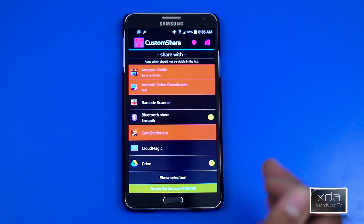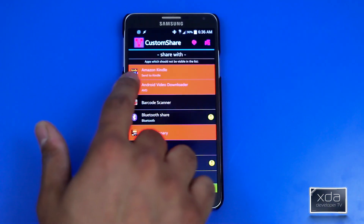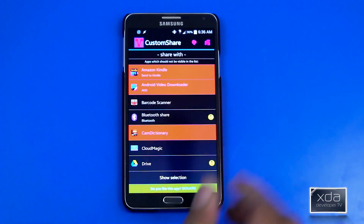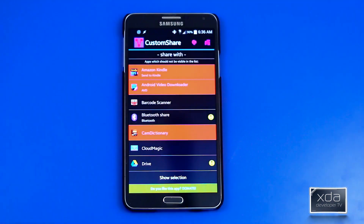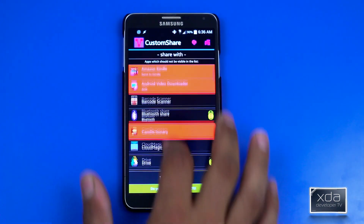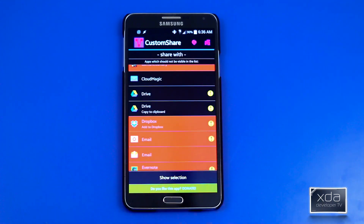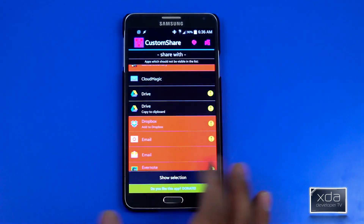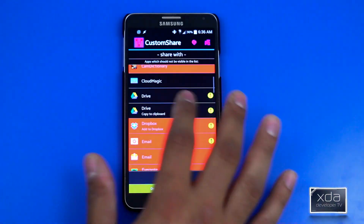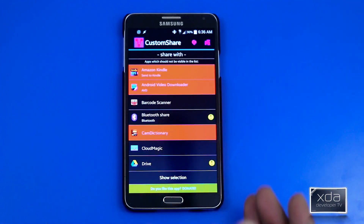The first list that you get is the list that you're sharing with. It starts with the title, which tells you apps which should not be visible in the list — meaning anytime you hit the share button, this list of applications won't show. I went through and selected a few things I didn't want: I don't want to show my default email or the AOSP, I just want Gmail. I took out Evernote, I took out Dropbox — I don't use them.